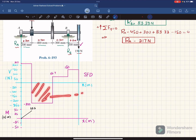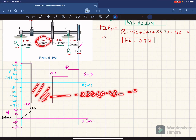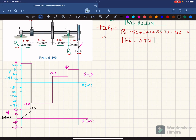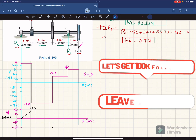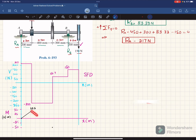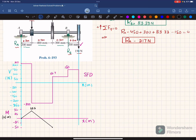The second area under the shear force diagram is minus 233 multiplied by 0.4, which equals minus 93.3 newton-meters. Adding this to the previous value: 43.3 minus 93.3 gives minus 50 newton-meters at this location. The shear force is a horizontal line so the bending moment is one degree higher, and since the area is negative the slope is decreasing. We join these two points with a straight line down to minus 50.